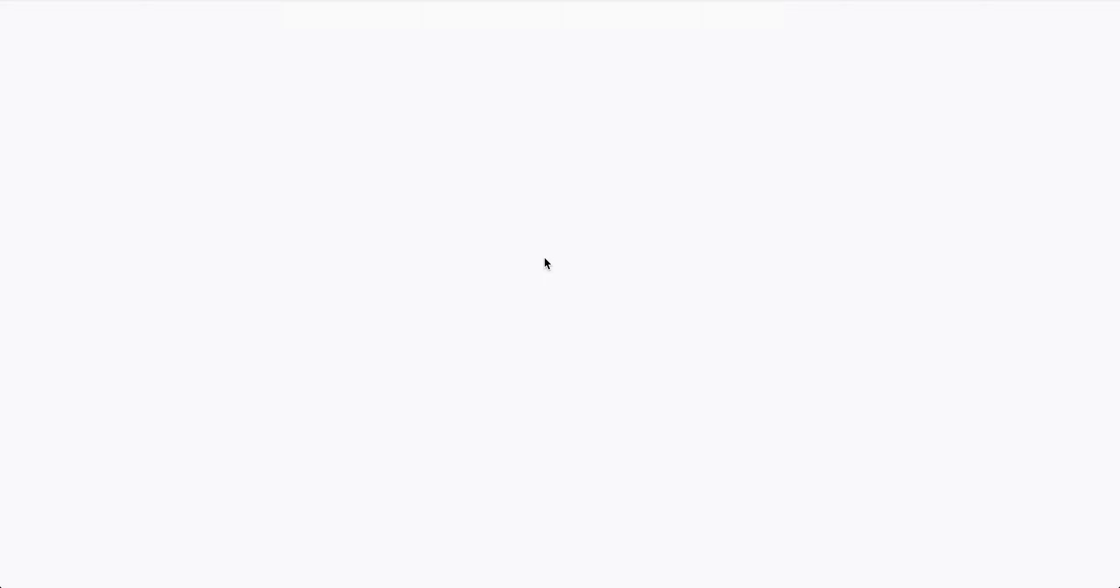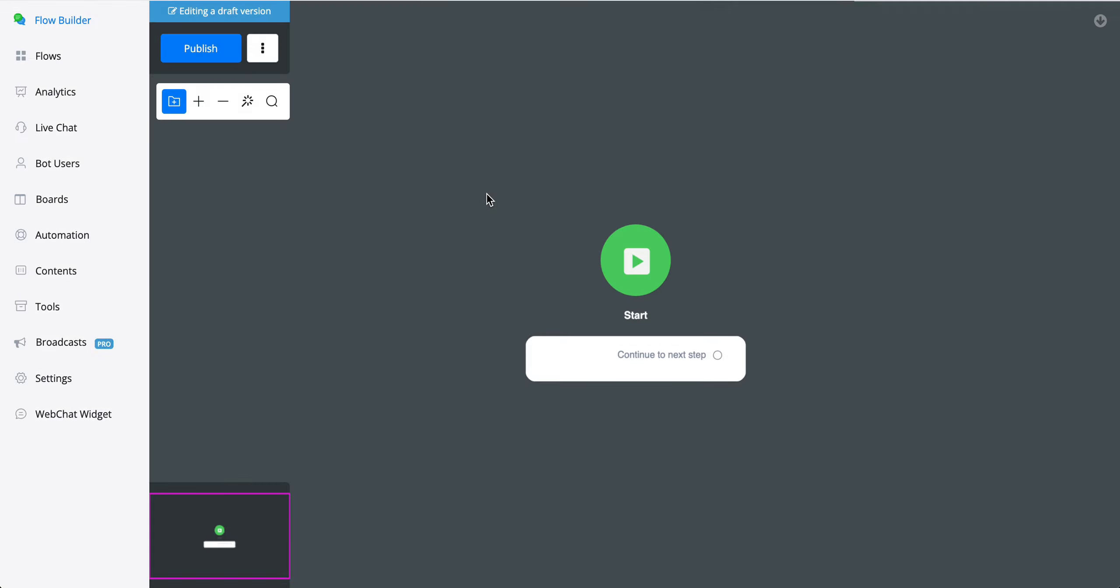We can say open the flow, but it will do so automatically as well after a few seconds. And then we have the omnichannel created.